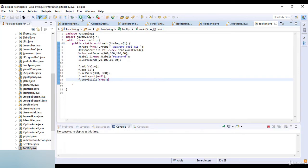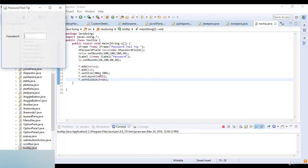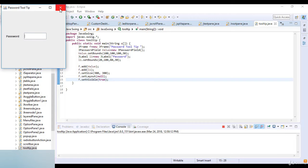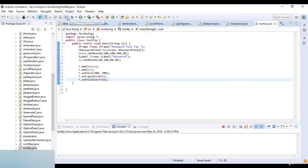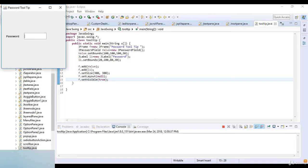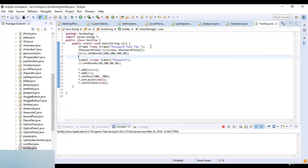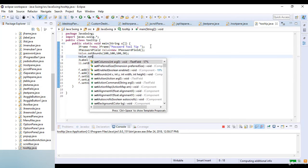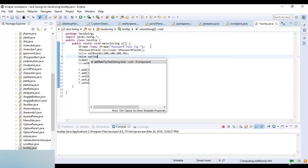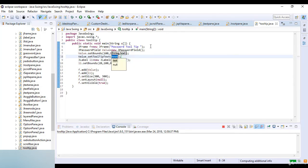Now just see how this tooltip is working, so I just run this code and you can see here a password. So here you can see we have no password tooltip, means tooltip on the password, you have just password field.